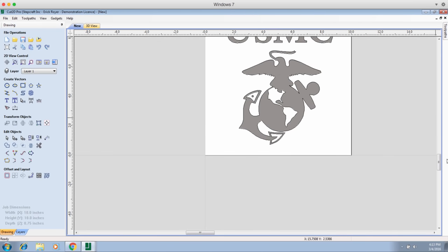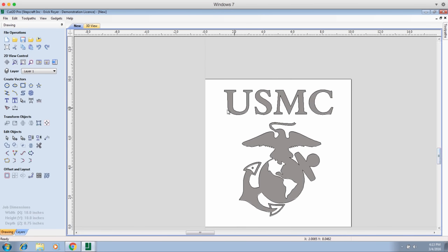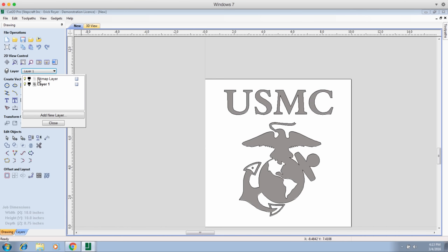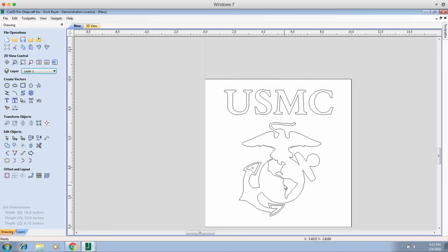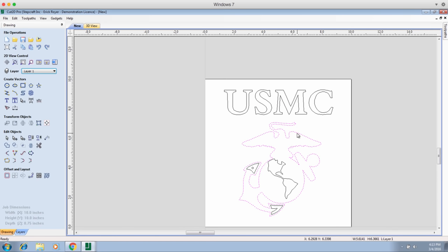Now we've got the US Marine Corps logo with a toolpath around it. I don't need to see the gray bitmap anymore because I already have what I want - the outline. So I click on the layer tab, find the bitmap layer, click the light bulb to turn the layer off, and click OK. What we have now is a vector bitmap. If I click the letters they're all closed, and if I click the outline that's one outline, with each inner element being an inner outline - which is perfect.